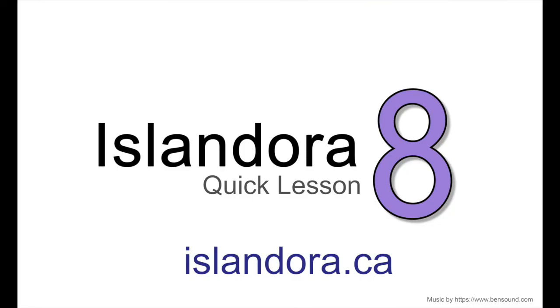To learn more about Islandora 8, including documentation, downloads, and a sandbox where you can try it out for yourself, please visit us at islandora.ca.